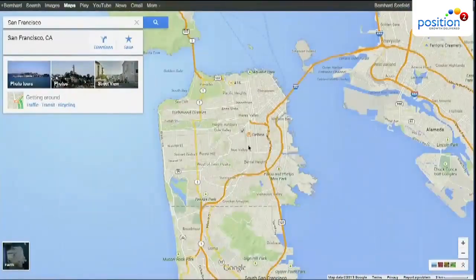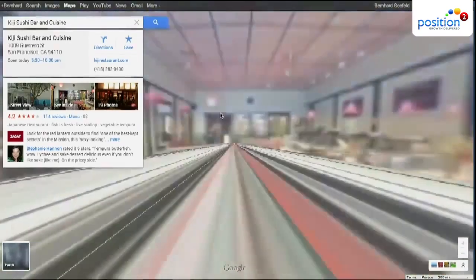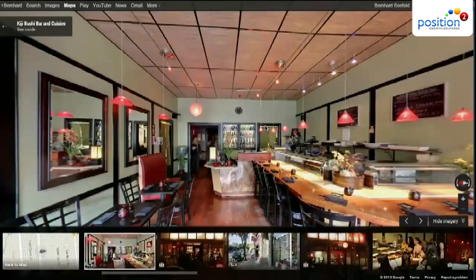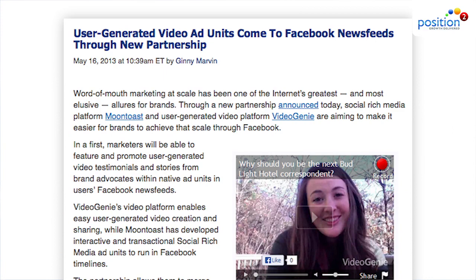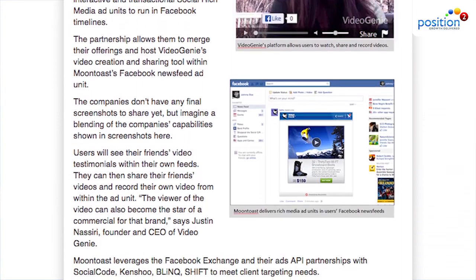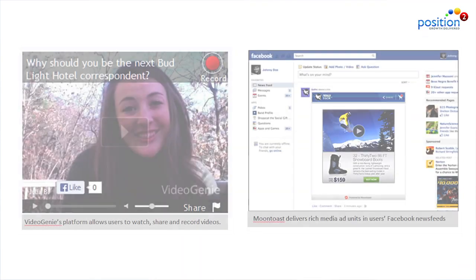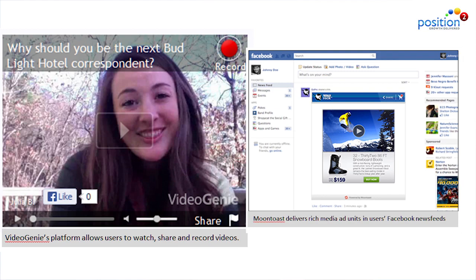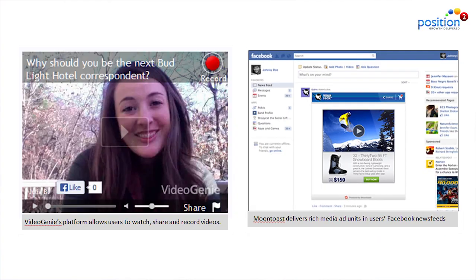Google Maps has been rebuilt from the ground up and integrates Google Earth and Street View. You can now tailor maps for each search and click. It incorporates Zagat badges, restaurant reviews, and offers. New for Facebook: user-generated video ad units are coming through a partnership between social rich media platform Moontoast and user-generated video platform Video Genie. Marketers can feature and promote user-generated video testimonials and stories from brand advocates within native ad units in users' Facebook news feeds. Users can now create and star in their own brand ads, and brands can promote them.